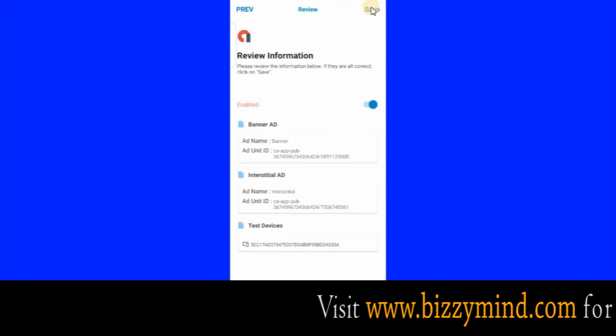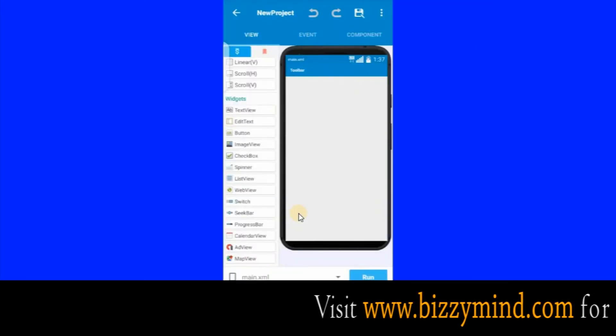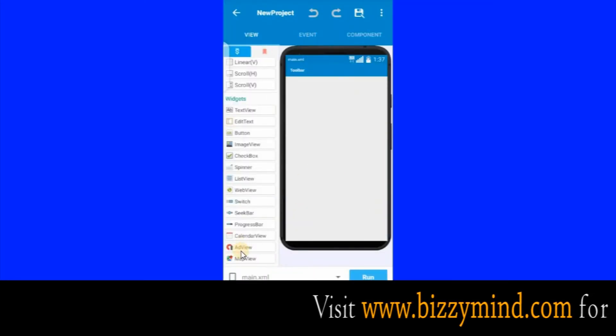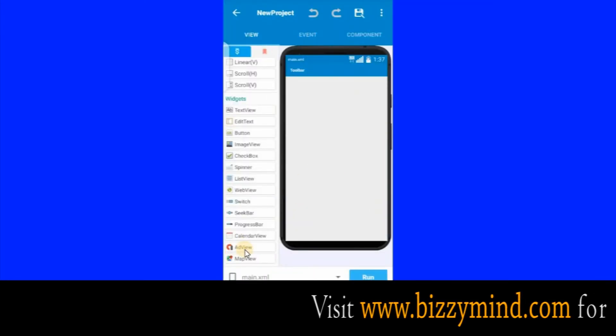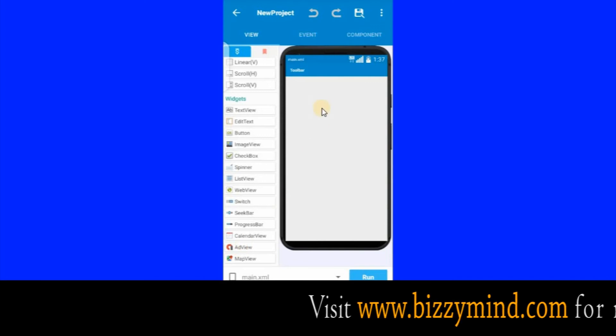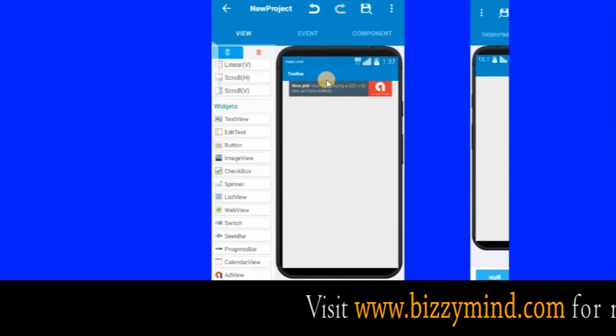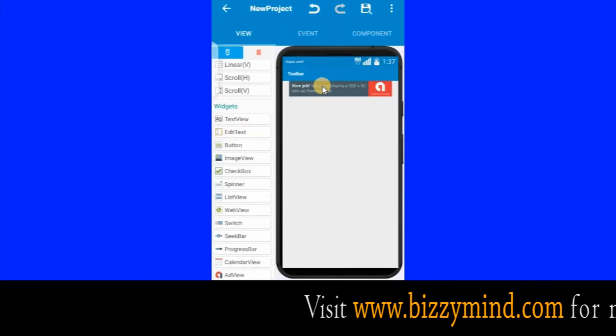Just click Save. The first thing you want to do here is come down to this AdView — click on it and drag it inside here. Place it here. You can see that whenever you drag anything here, a drawer will come up.